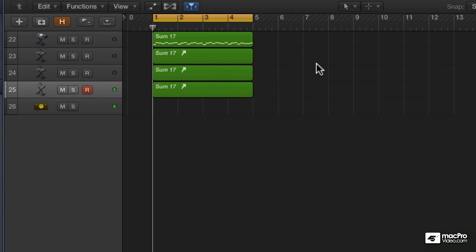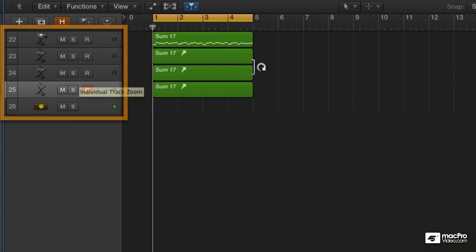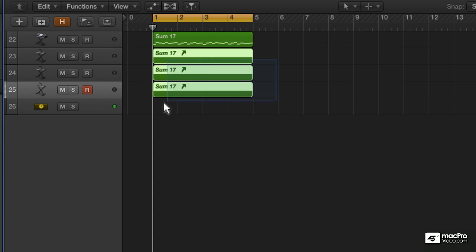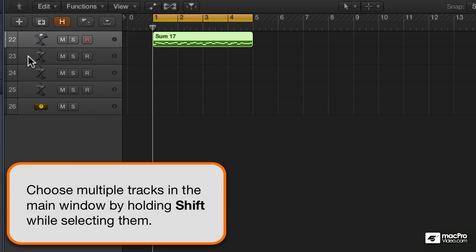In Logic we use something called track stacks when we want to take a complex patch like this and have it all on one channel strip. So I'm going to get rid of these aliases, choose all of these tracks, which we can now do in Logic 10, it's a great thing.